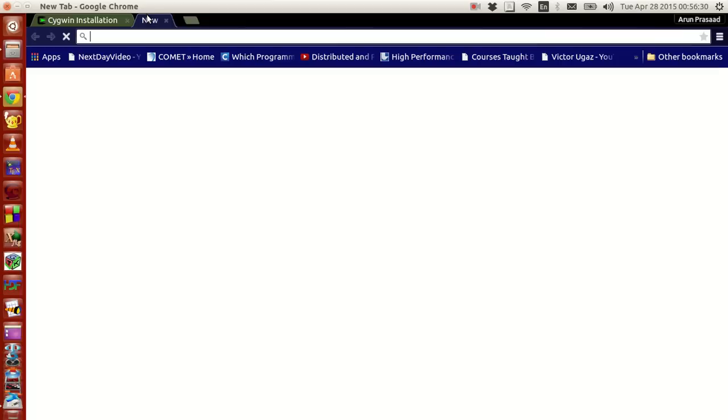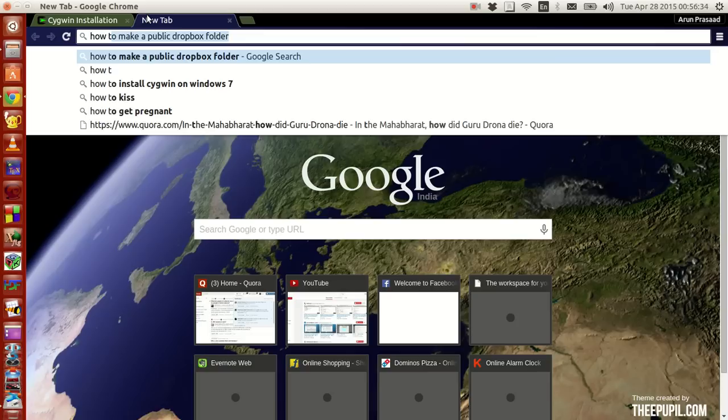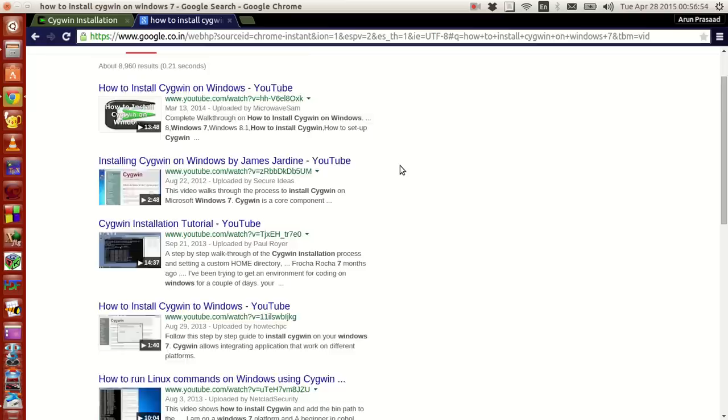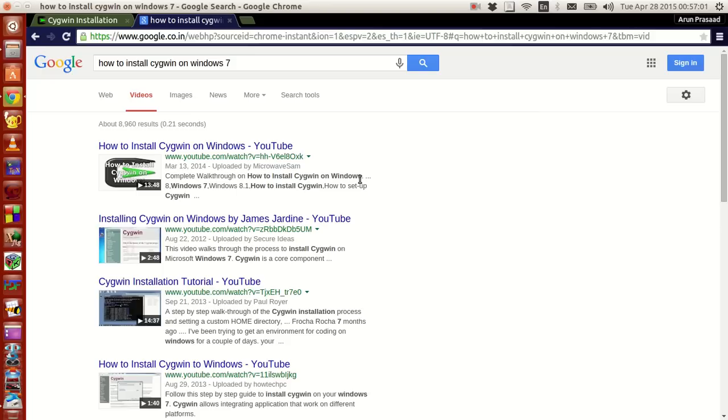If you guys want to know how to install, just type how to install Cygwin on Windows 7 or Windows, whichever it is. And if you go to videos, there are like a lot of people who have given tutorials on how to install Cygwin in Windows. I thought of making my own version of it, but this is very simple and easy to follow, so go ahead with it. I want to make my own version, but many people have already done it and they have done it really good. So I thought, let's not make one more and leave it.